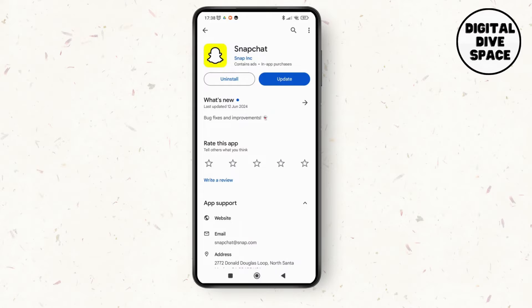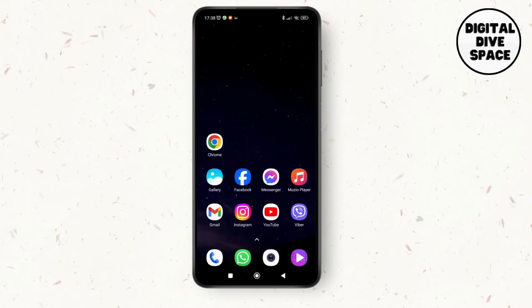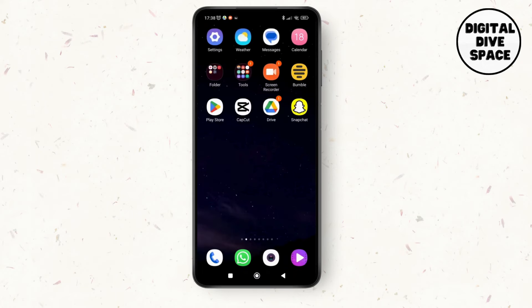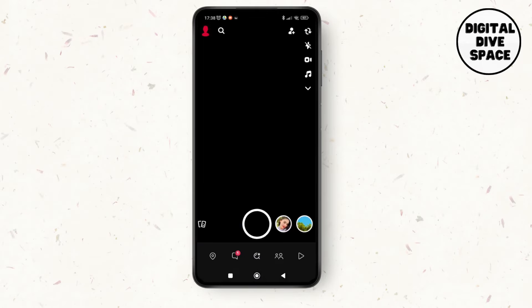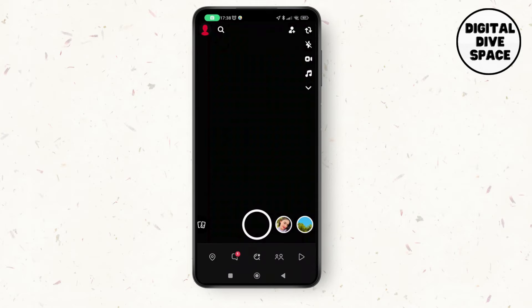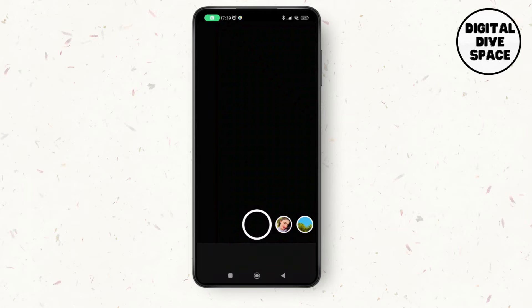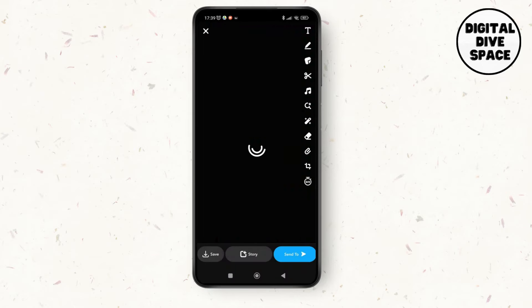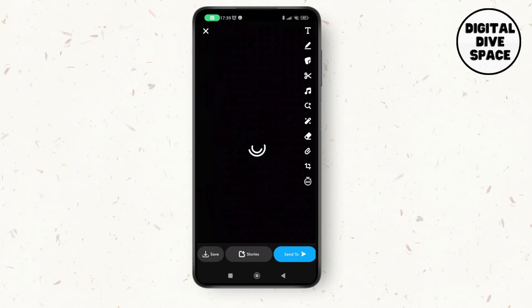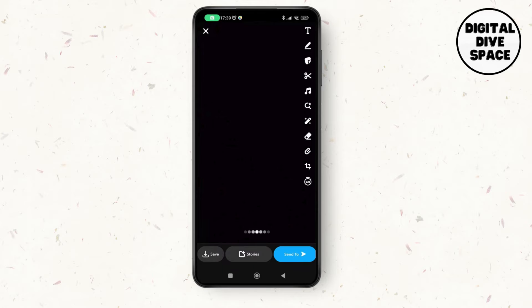Now after updating the Snapchat application, I have to go to the application and make sure that you're logged into your account. Then just take any snap randomly, and after that you will see these different menus